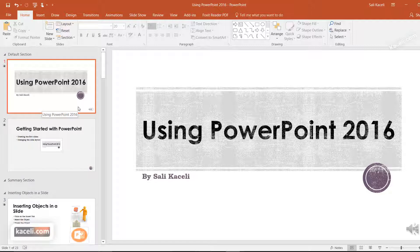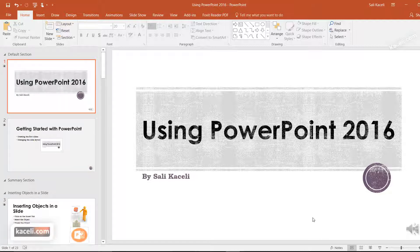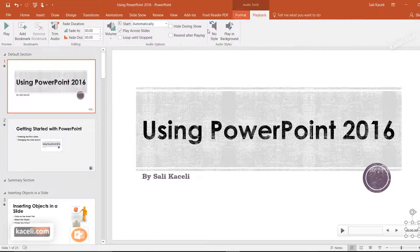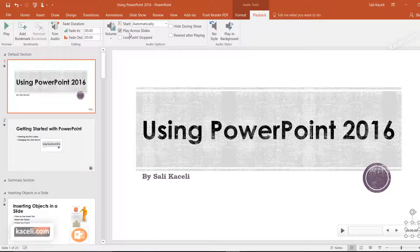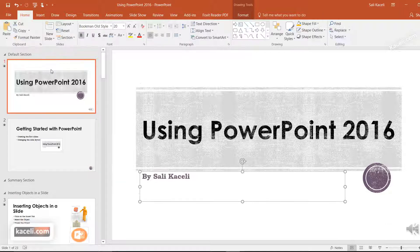Check the video on inserting audio and sound in your presentation. In my case here I have a sound file at the bottom, and the playback has been configured so it runs automatically and plays across all the slides.